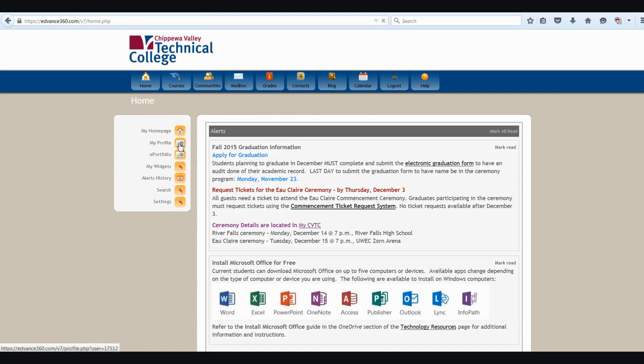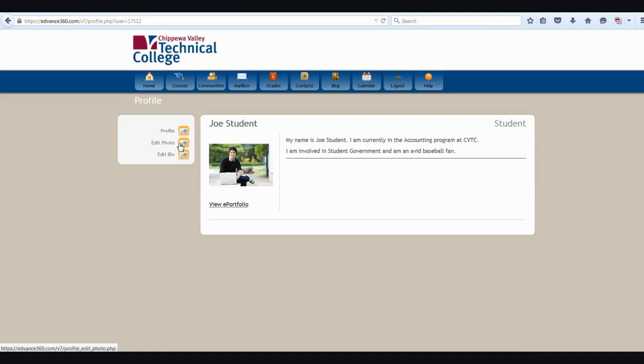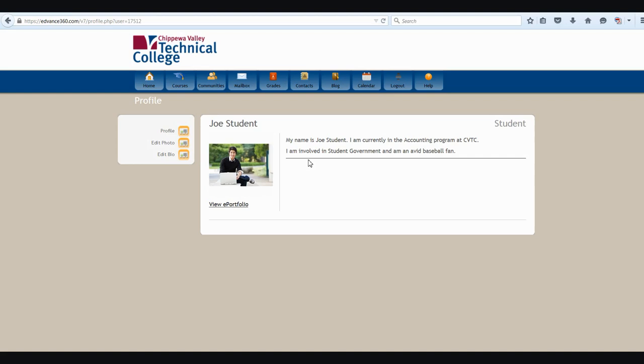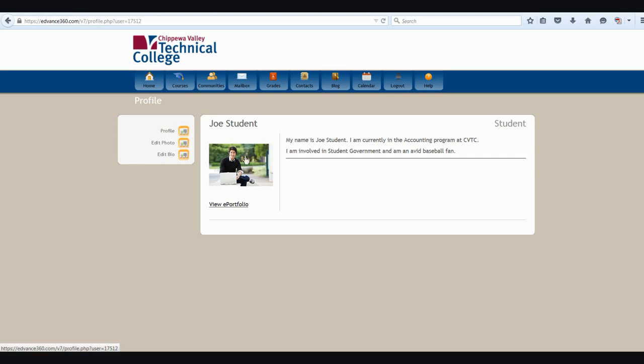My profile button is pretty neat. It allows me to manage information about myself so that I can share that with other people in my class. This is a great way for people to get to know you and to learn more about you. But please be aware that this information is accessible by any CVT student, faculty member, or staff member. Within this menu, I can also edit my photo and edit my biography information that is seen here.